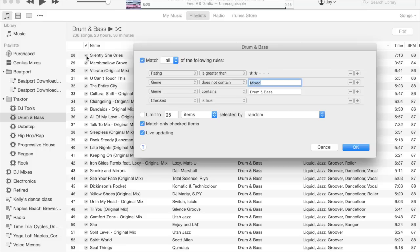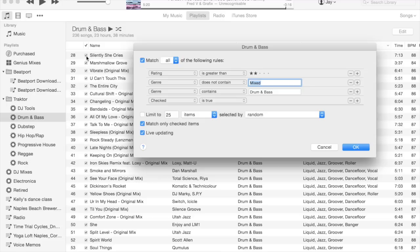If I ever wanted to go back and put together a throwback set of drum and bass from eight years ago, it'd be great to have all my ratings still intact. So rather than drop tunes down to two-star rating as they age, I just uncheck them, and that effectively retires them and removes them from these smart playlists.